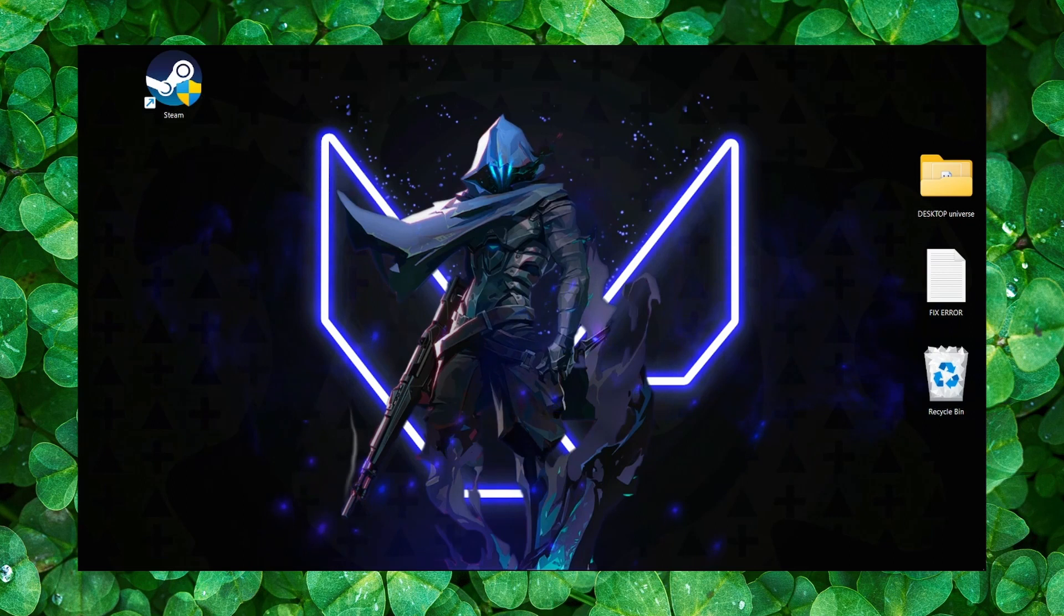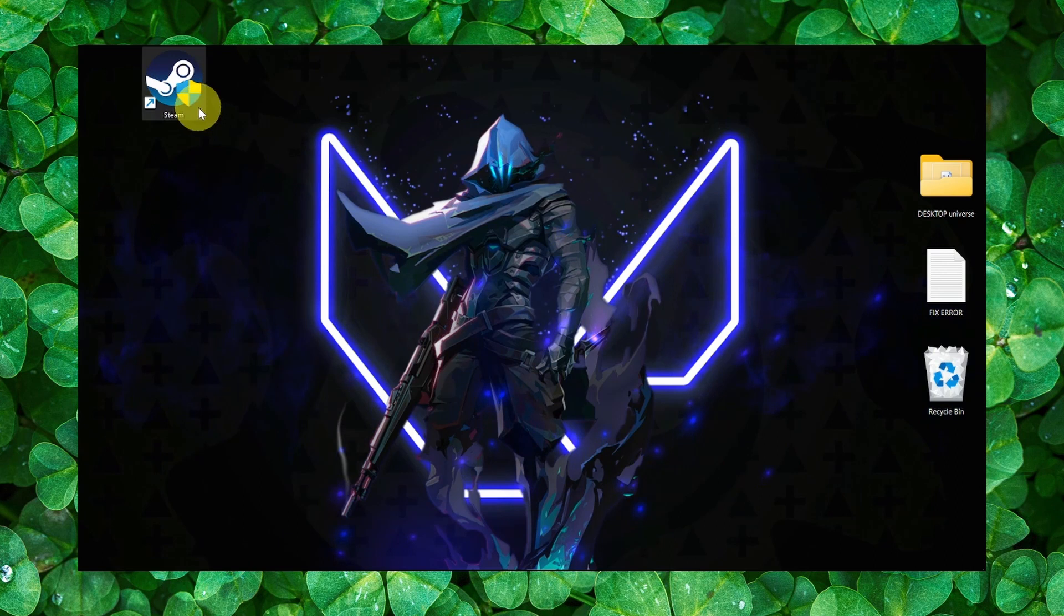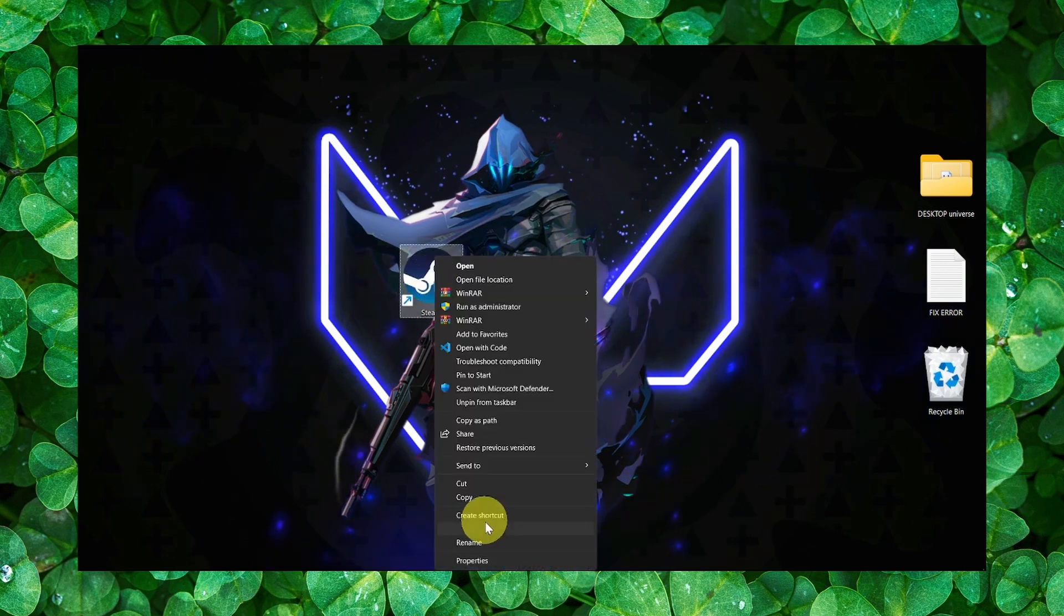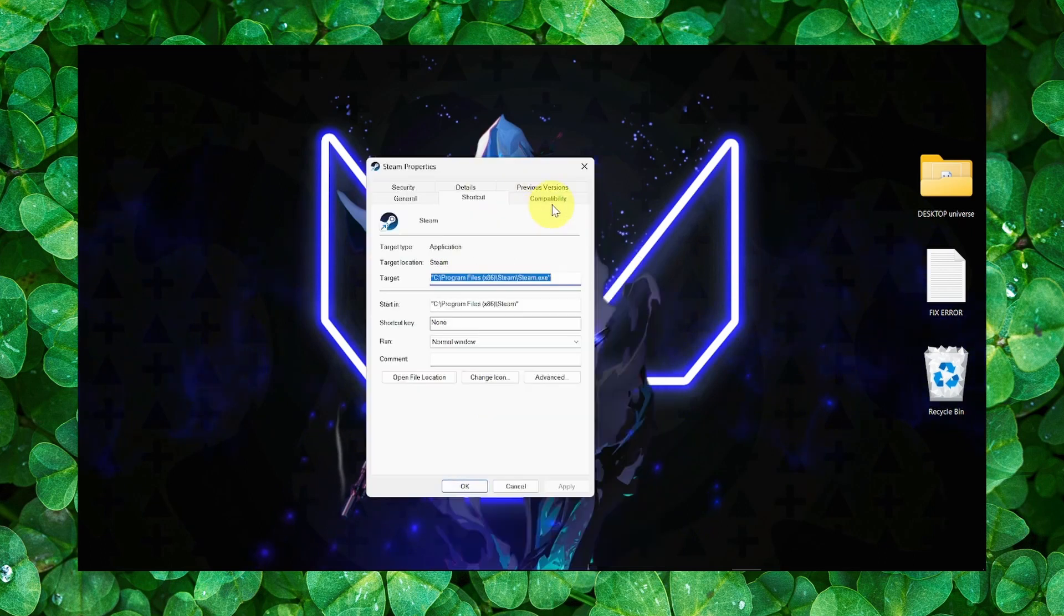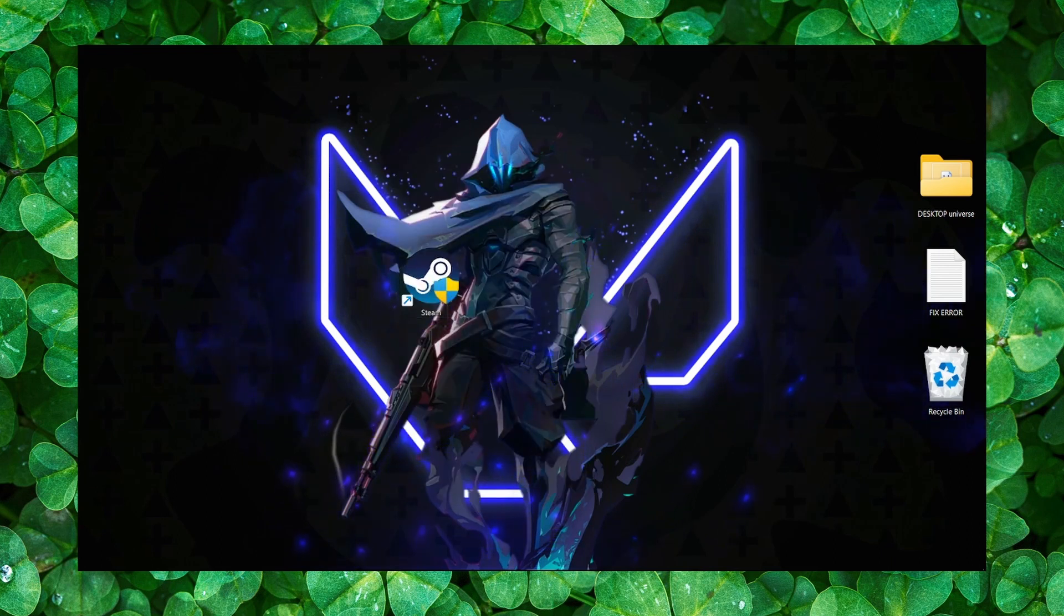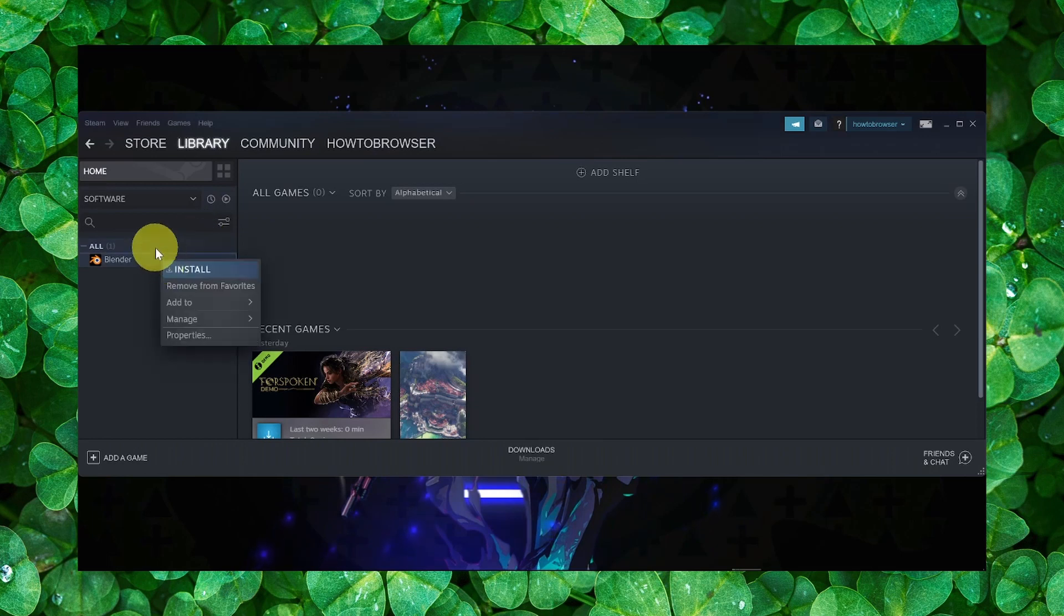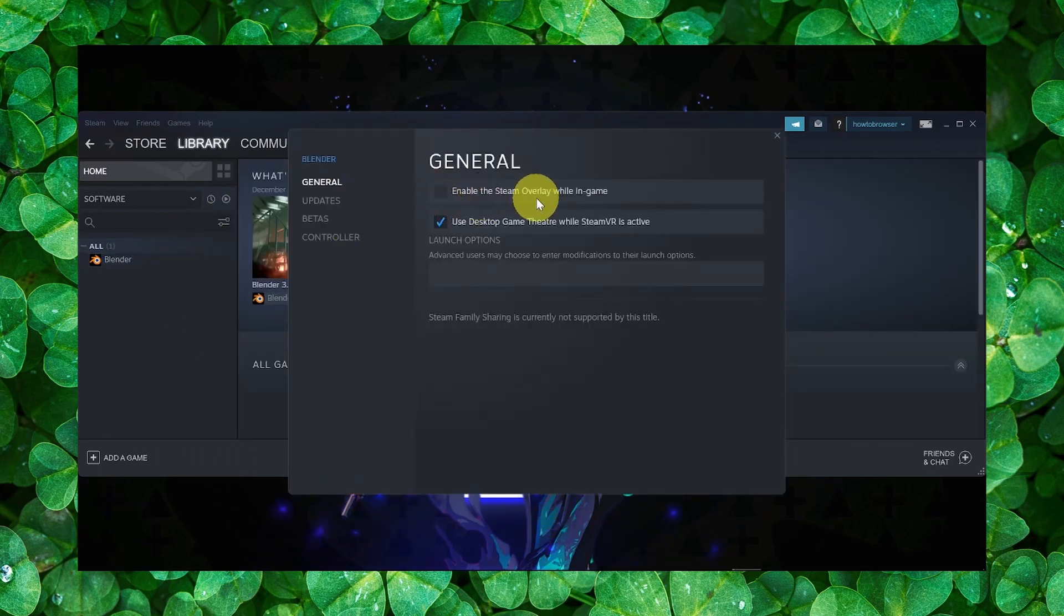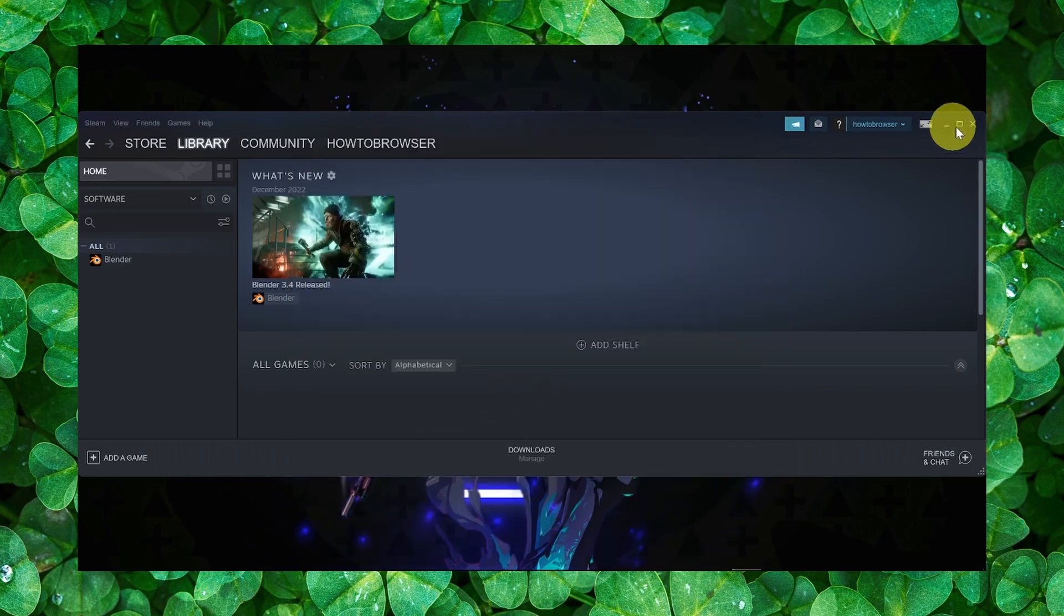Now the next method: make sure you go to the Steam application and you right-click on the app, select Properties, and then make sure here you go to Compatibility and you run this program as Administrator. Please do this as well. Also please go to the game and right-click on the game, go to Properties, and make sure you uncheck Enable the Steam Overlay while in the game.